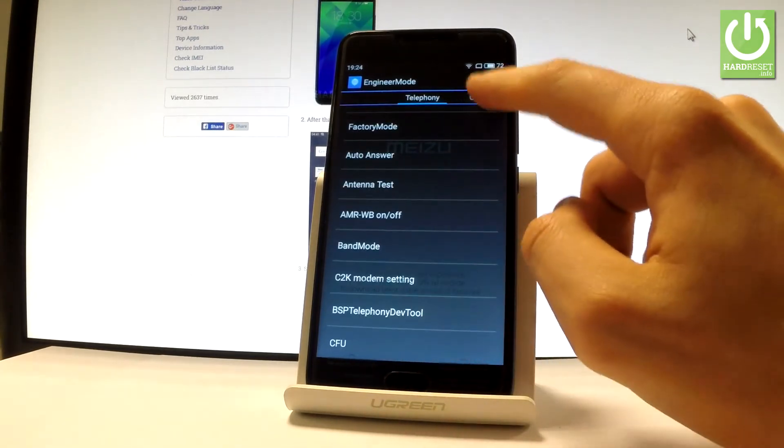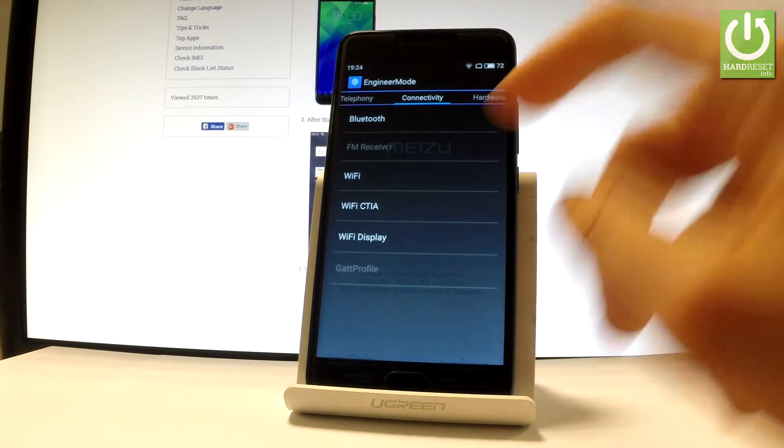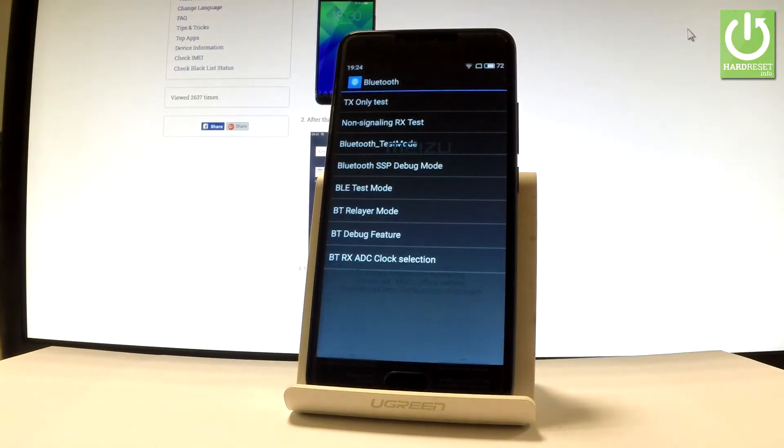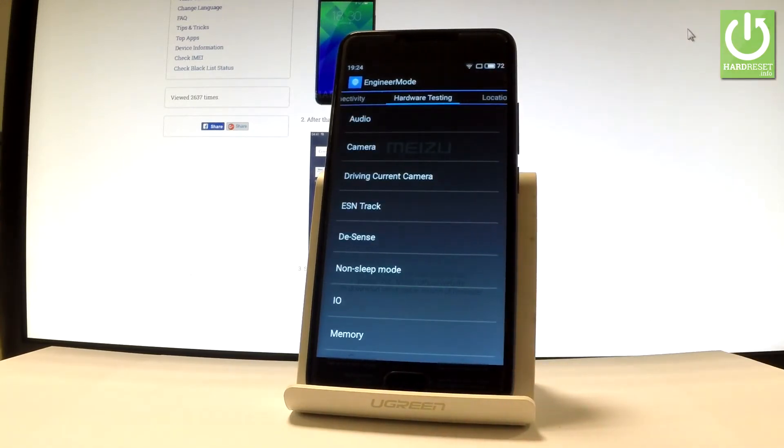Here you can choose Bluetooth, Wi-Fi, Wi-Fi display, and other options. Let me select Bluetooth as an example. You can change the mode of your Bluetooth. Let's go back and select hardware testing.